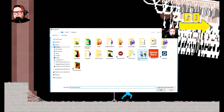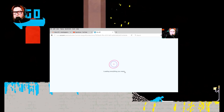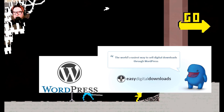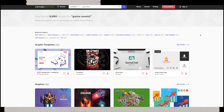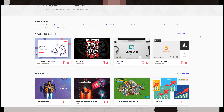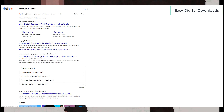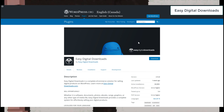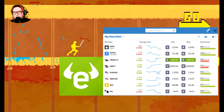Number seven: Google AdSense. Google will pay you to display ads on your website. To qualify you need a website, a privacy policy, and I believe terms of service as well. Number eight: set up your own store. With WordPress you can set up your own store and sell whatever you want. In my store I sell examples — some for free, some for a price. The WordPress theme is called Easy Digital Downloads and it's free.